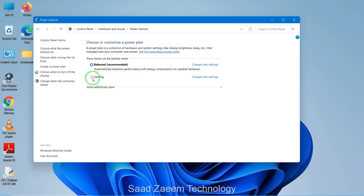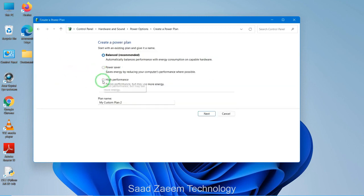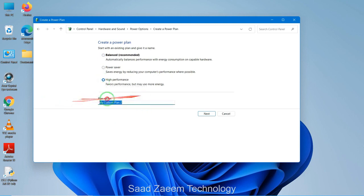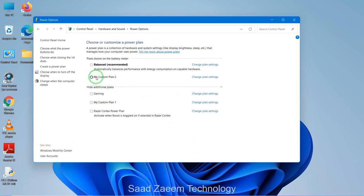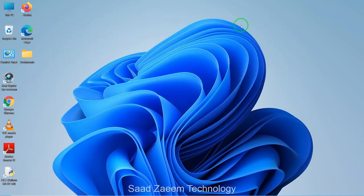In Power Options you'll see available plans. If you want the high performance option and don't have one, click on 'Create a power plan', select High Performance, give it a name, then click Next and Create. High performance mode will give you better performance, but if you're not plugged in it may also use more battery life, so keep that in mind.